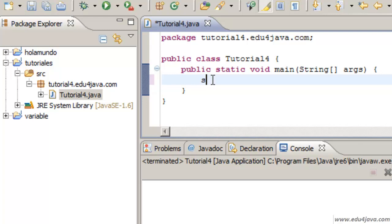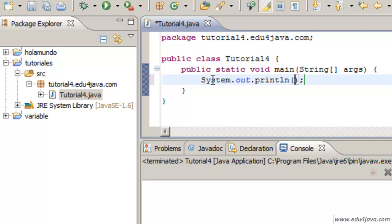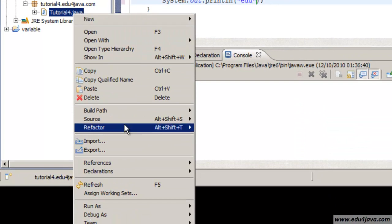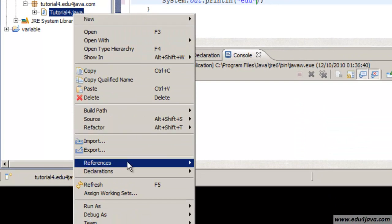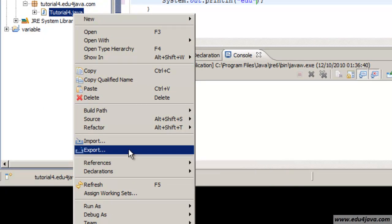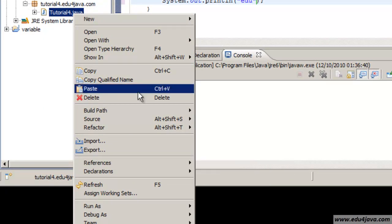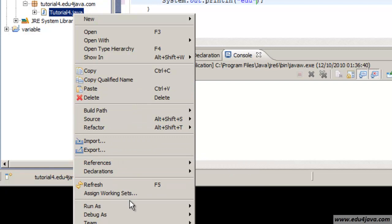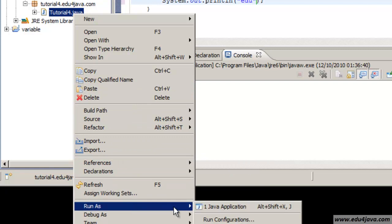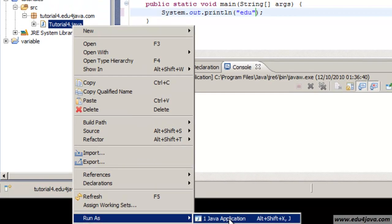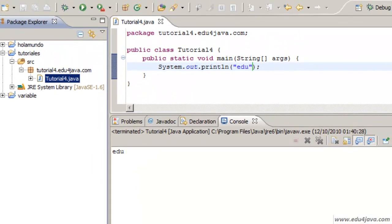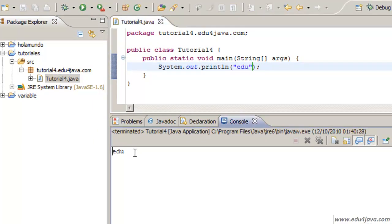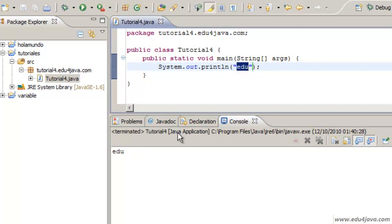Until now we have seen that CISO ctrl space allowed us to print on the console. Run as java application. As you can see edu is written on the console.